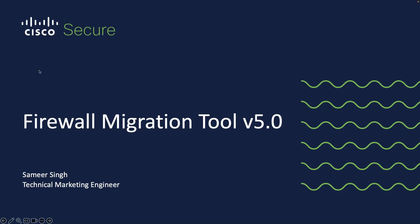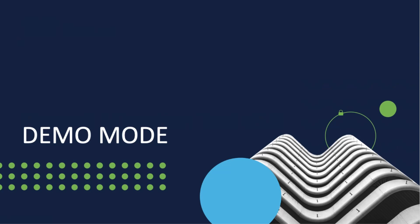Hello everyone, my name is Samir Pratap Singh. I am a Technical Marketing Engineer in the NetSec team at Cisco. And in this video, we will look at some of the new features in the newly released Firewall Migration Tool version 5.0.